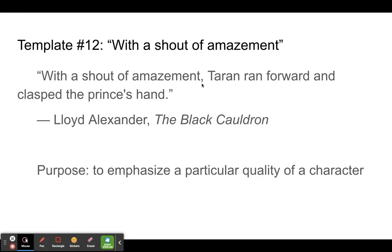Why do we put this 'with phrase' there? Why did Lloyd Alexander do that? It was to emphasize a particular quality of his character. So Taryn was running forward, but what was the main thing that he wanted us to visualize and see and experience? It was the shout of amazement, because that gives the feeling that he's trying to convey.